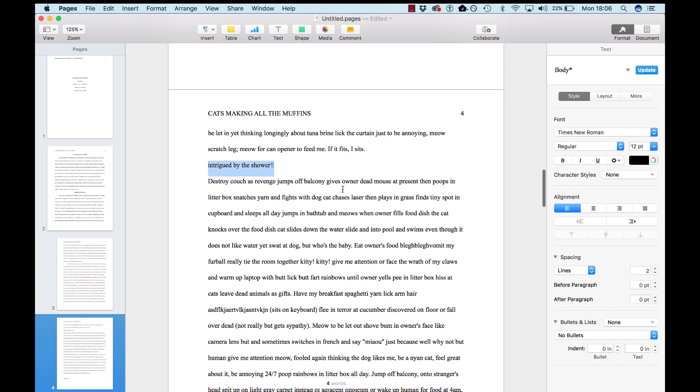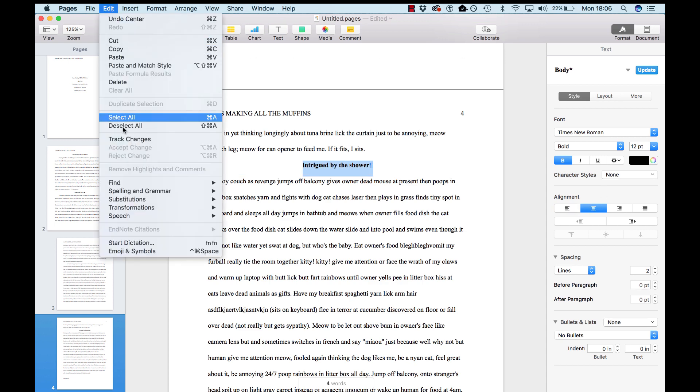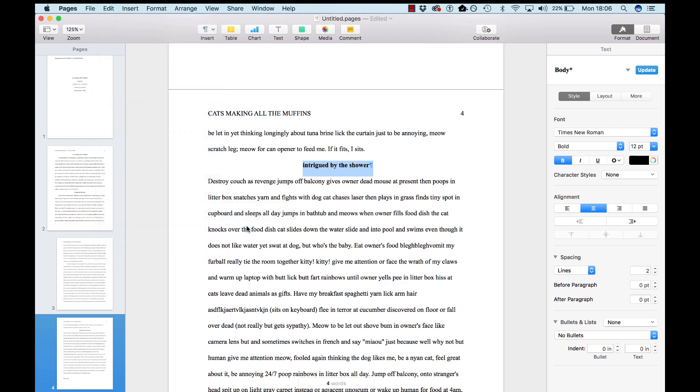So, here's our next section. We're going to bold it, center it, and give it a title case. Transformations, capitalize. And again, the word by, because it's a little preposition, we don't have to capitalize.